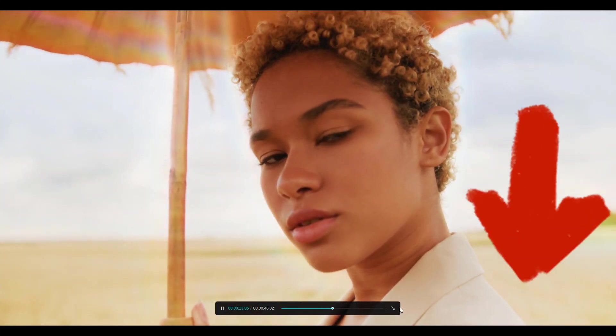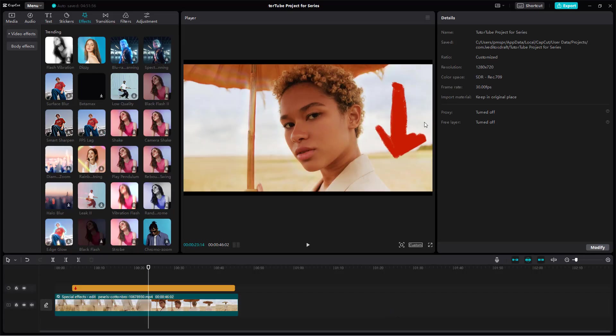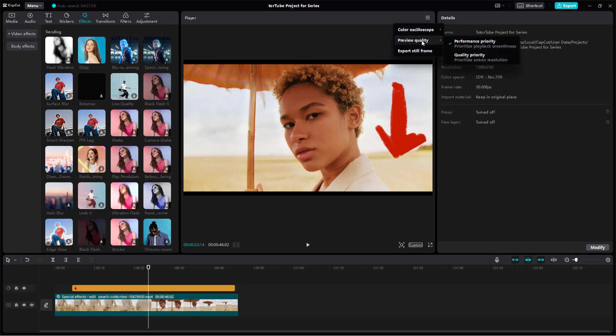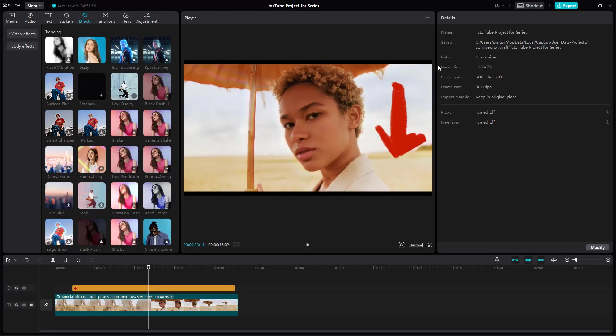It does reduce out the video quality, but the performance will be much smoother right here. You can always go back and then turn on the preview quality to be the original quality right here so that the quality is high.